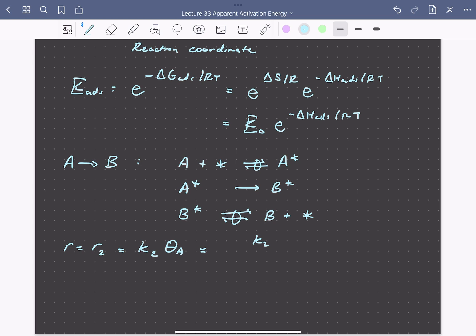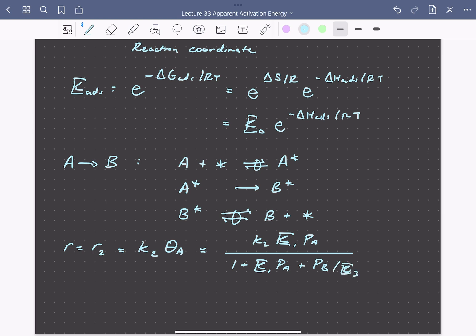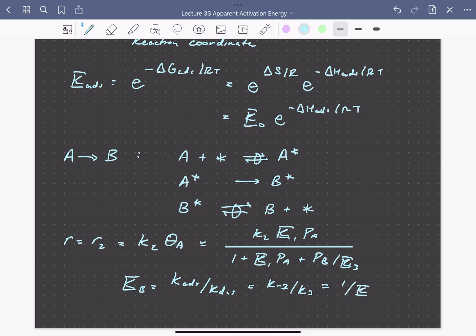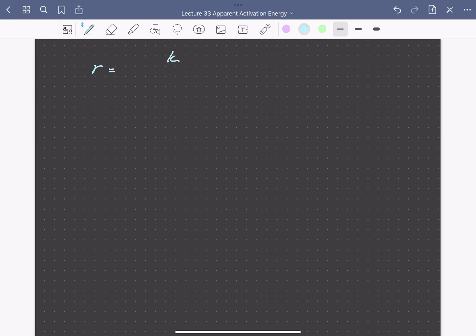We can write the overall rate as the rate of our rate determining step: reaction rate constant K2 times the coverage of A. Using a competitive adsorption Langmuir isotherm with a site balance, the overall rate equals K2 times the equilibrium constant for adsorption of A times the partial pressure of A, divided by 1 plus K1 times the partial pressure of A plus the partial pressure of B divided by equilibrium constant K3. Defining KB as the adsorption equilibrium constant for B, this simplifies to K2 times the equilibrium constant for adsorption of A times its partial pressure divided by 1 plus the equilibrium constants for adsorption of A and B times their respective partial pressures.